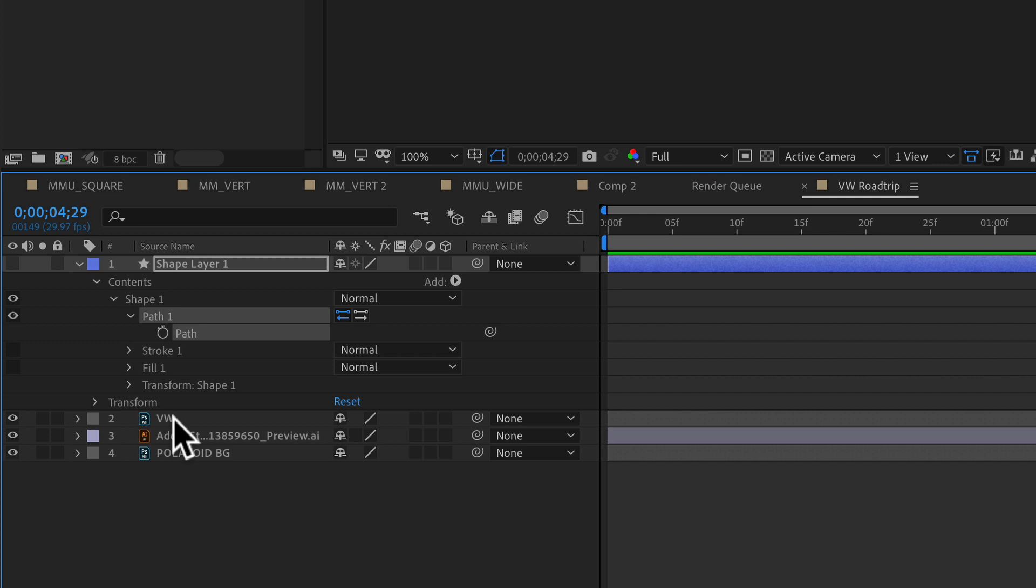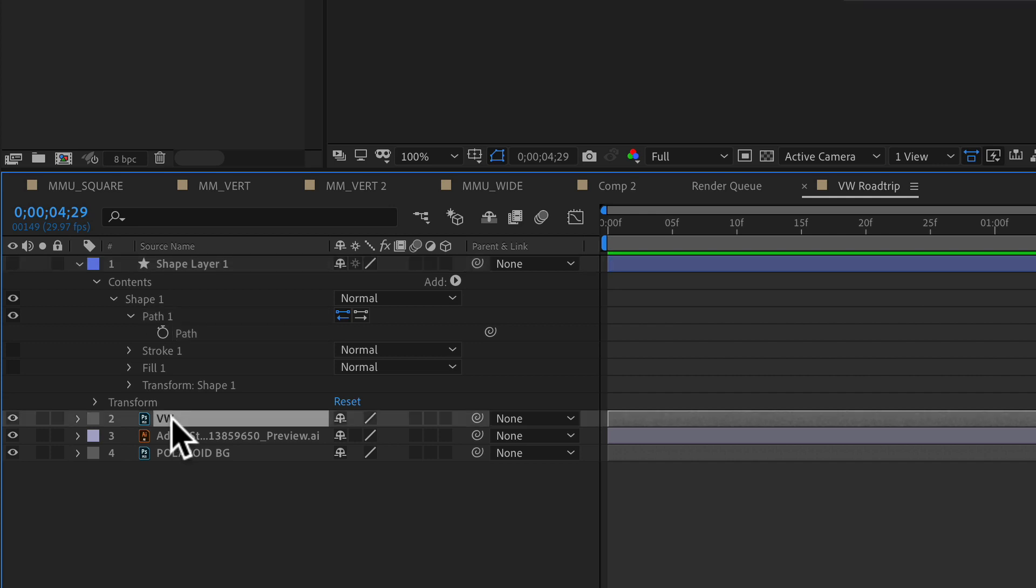Now you're going to click on the Volkswagen layer, or whatever object, shape, text layer that you want to follow along the path. You're going to select that and you're going to pull up the position property.